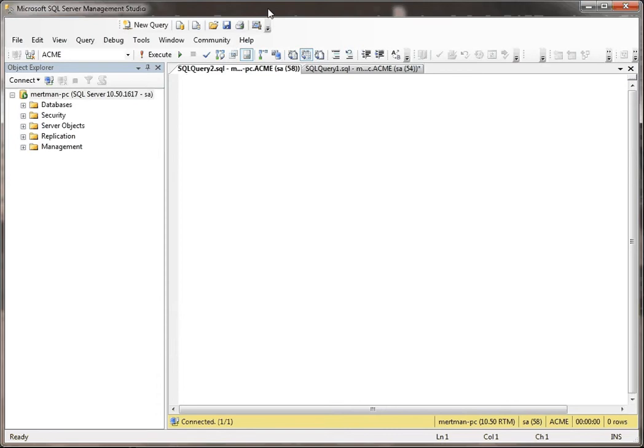In this video, we're going to be showing how to use a stored procedure to insert information into a table.